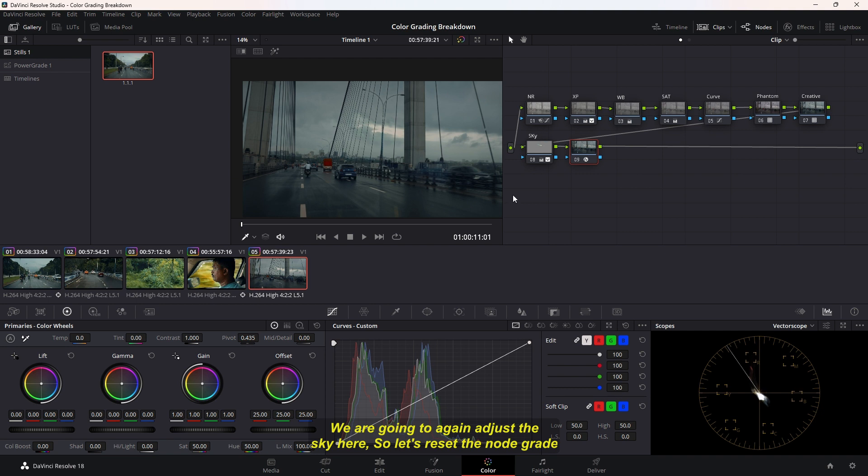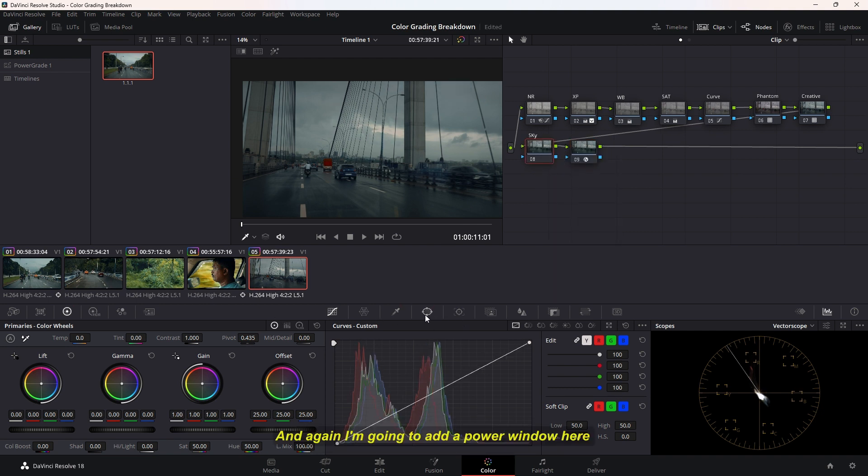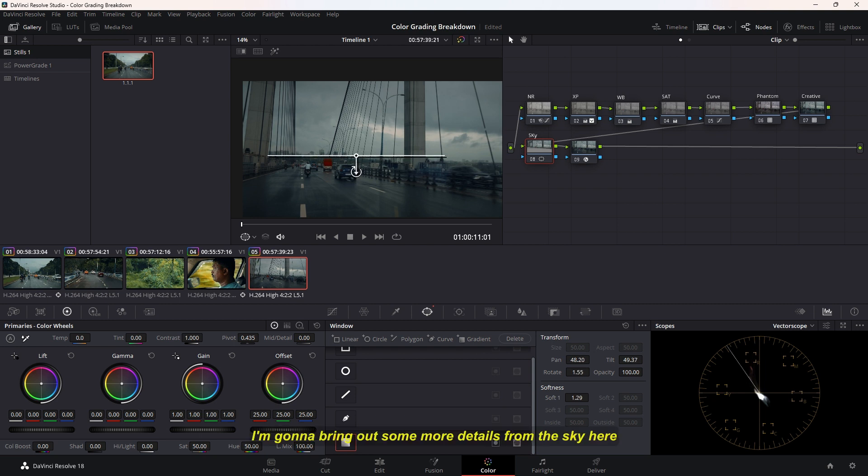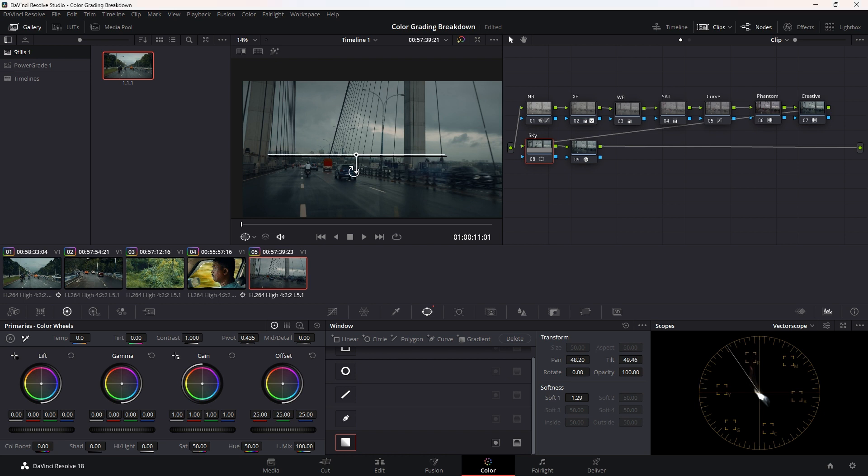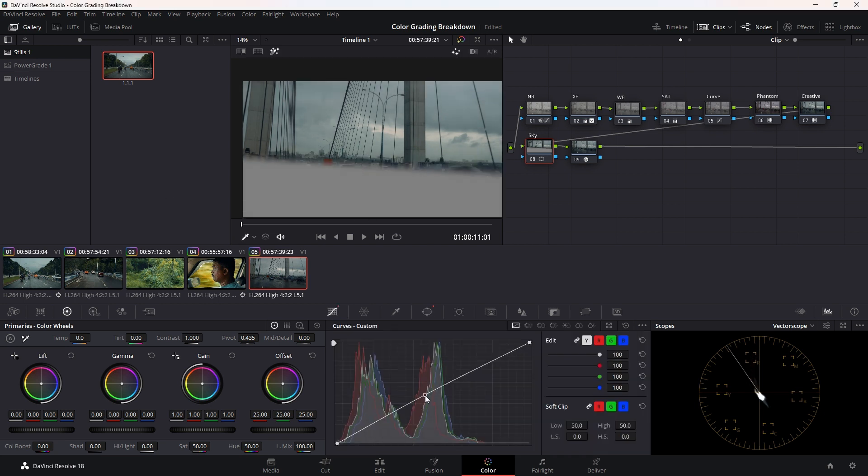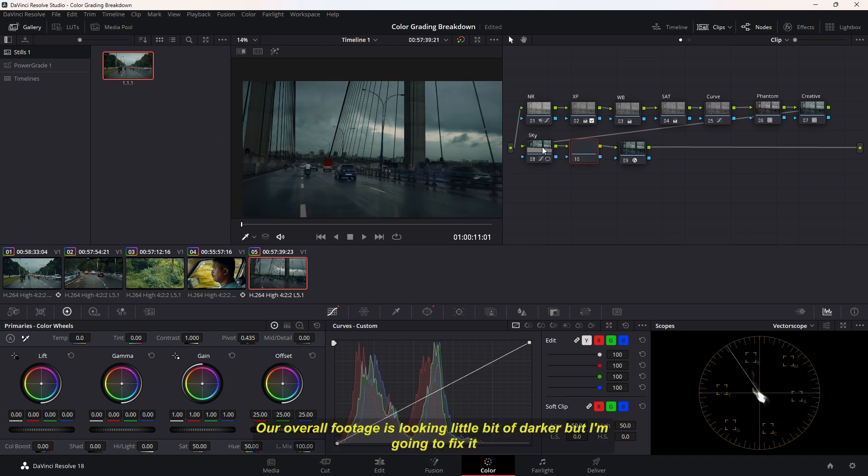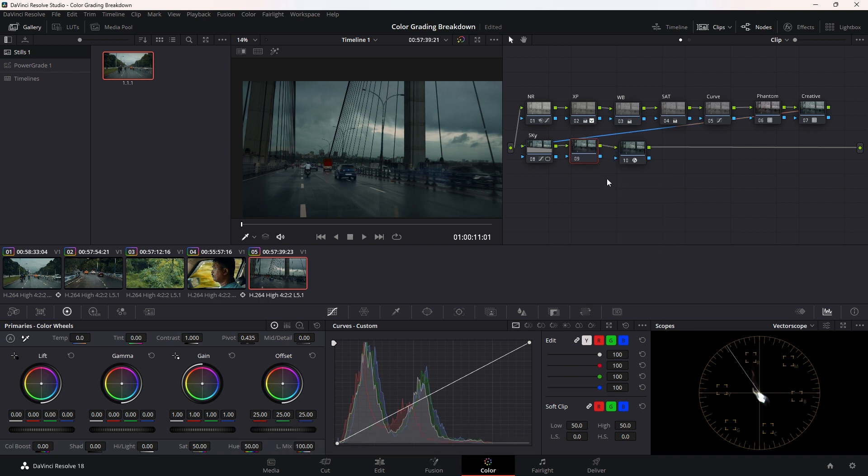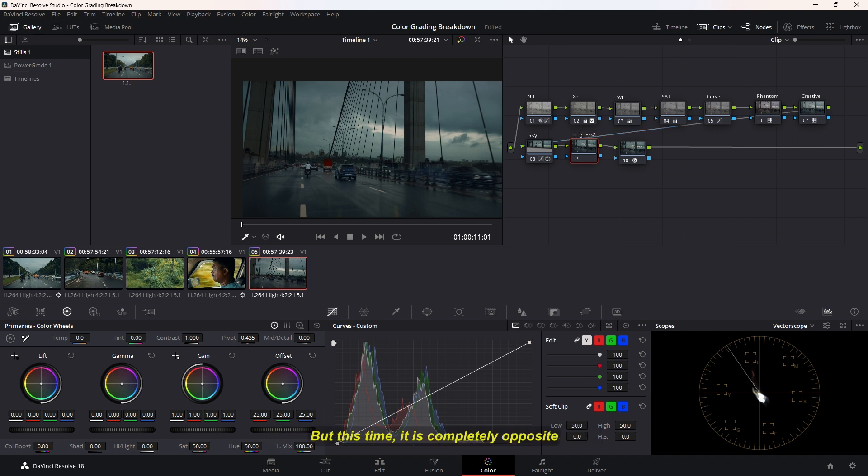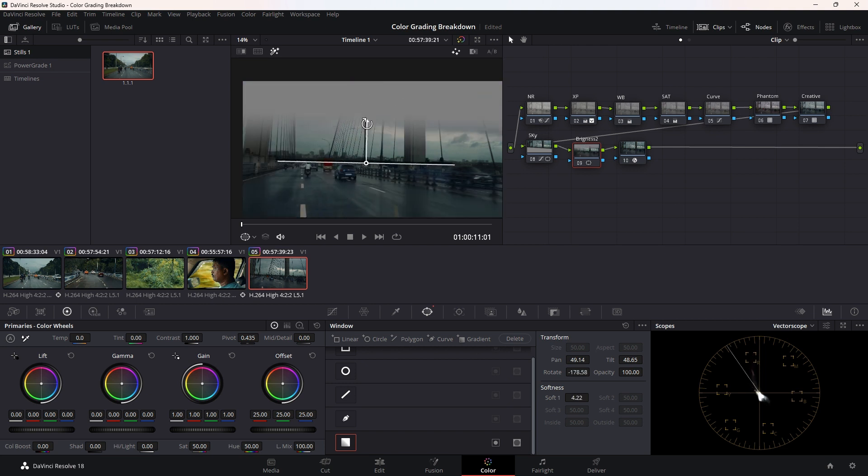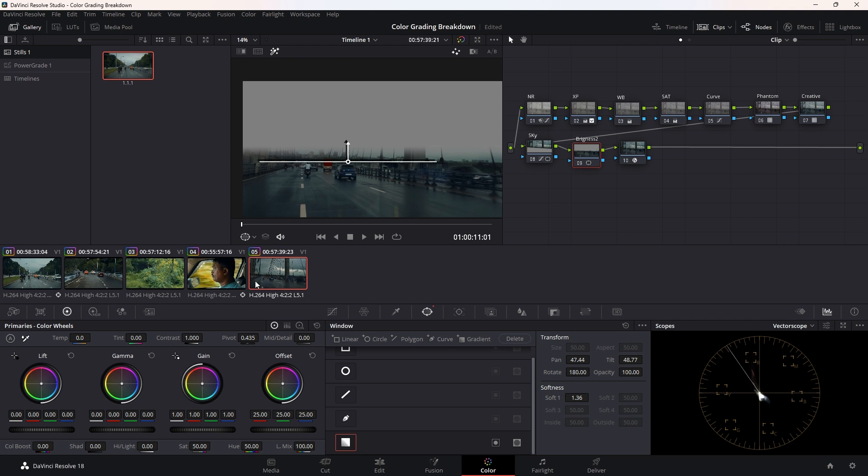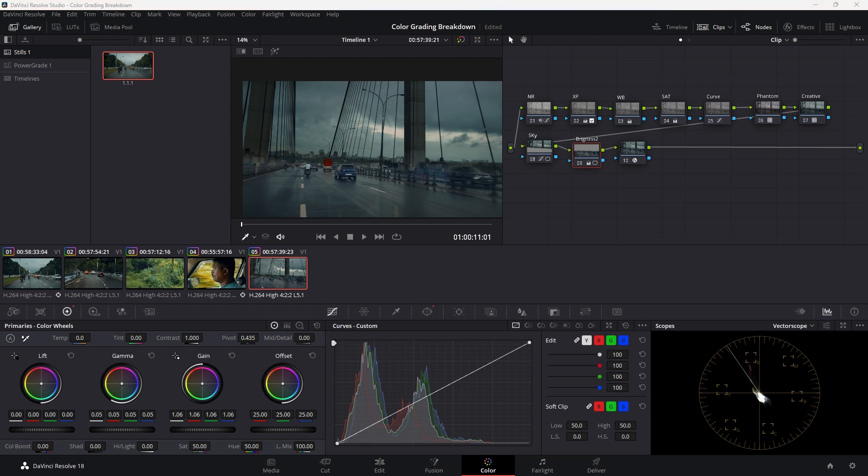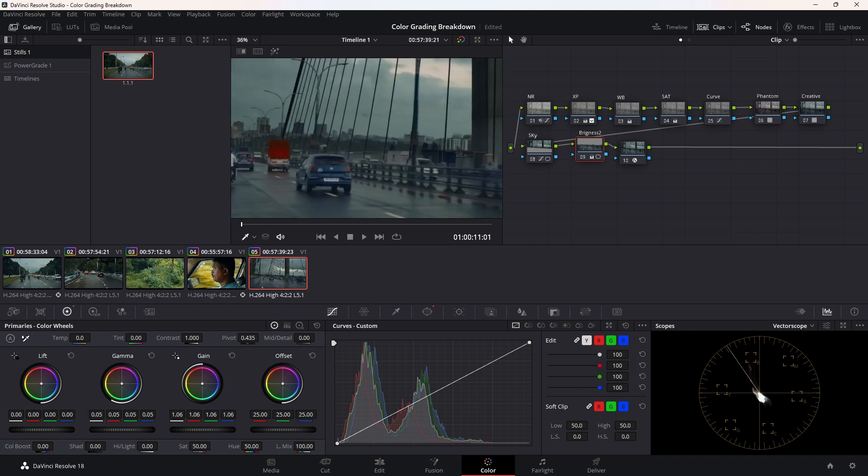I'm going to adjust the sky here, so let's reset the node graph and again I'm going to add a power window here. I'm going to select the gradient one. I'm going to bring out some more details from the sky. Our overall footage is looking a little bit darker, but I'm going to fix it so I'll add a new node. In our new node I'm going to do the same thing but this time it's completely opposite.